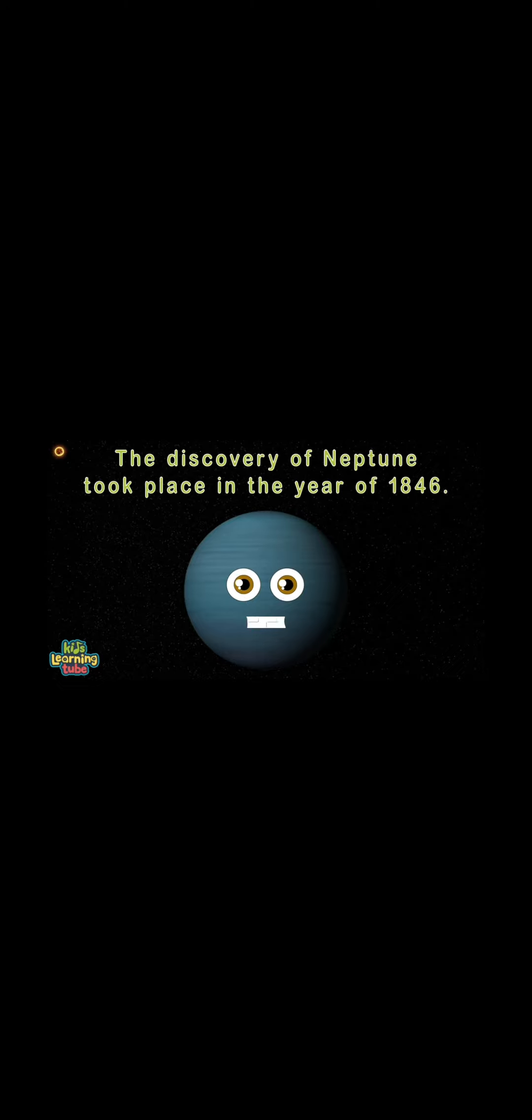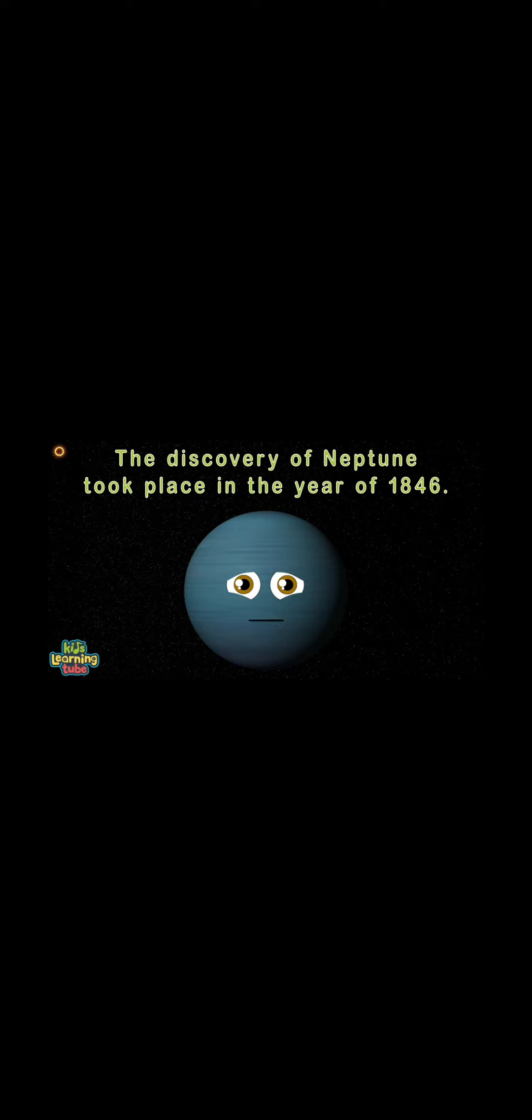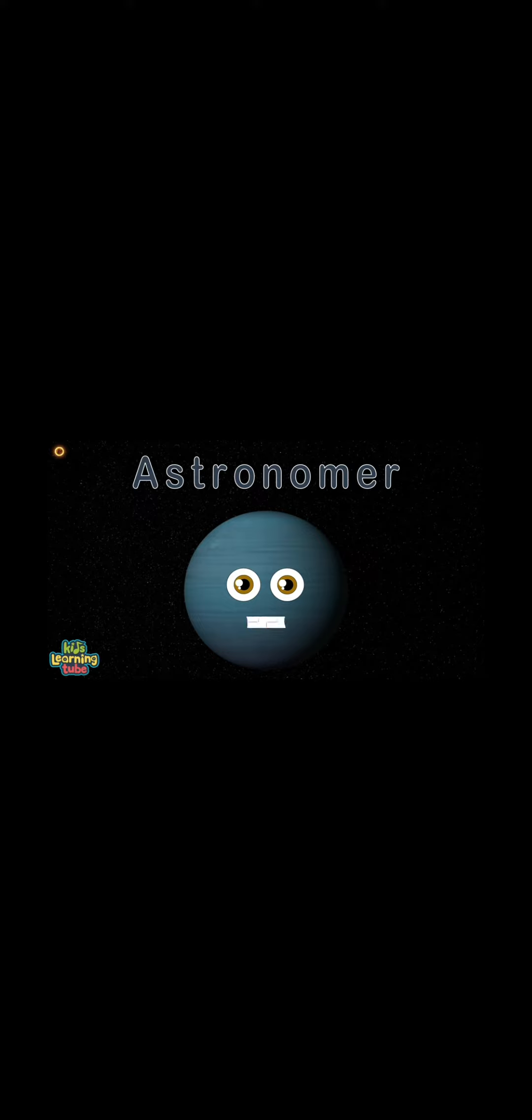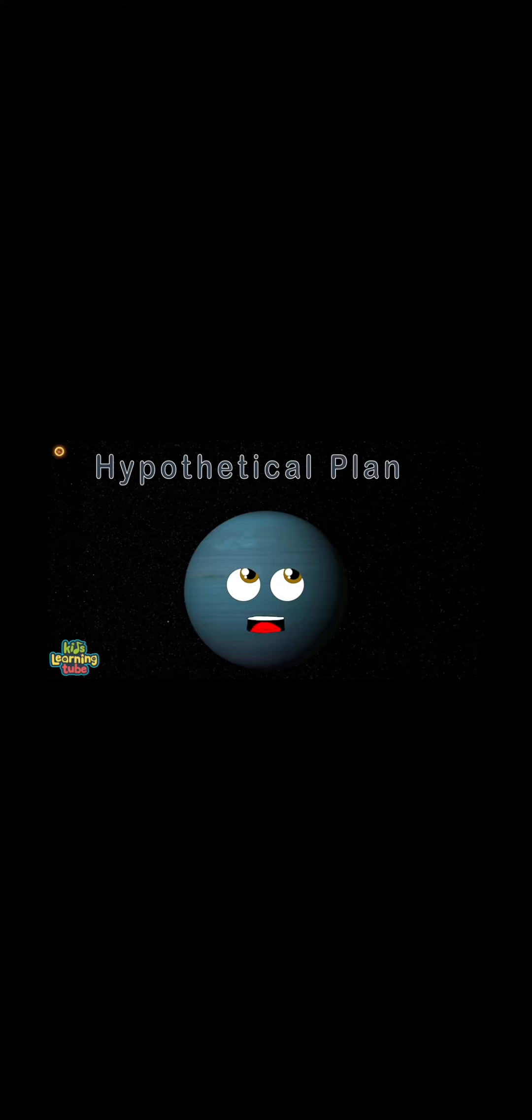Maybe you'll become an astronomer and be the first to discover me, but until then I'll be a hypothetical planet you see.